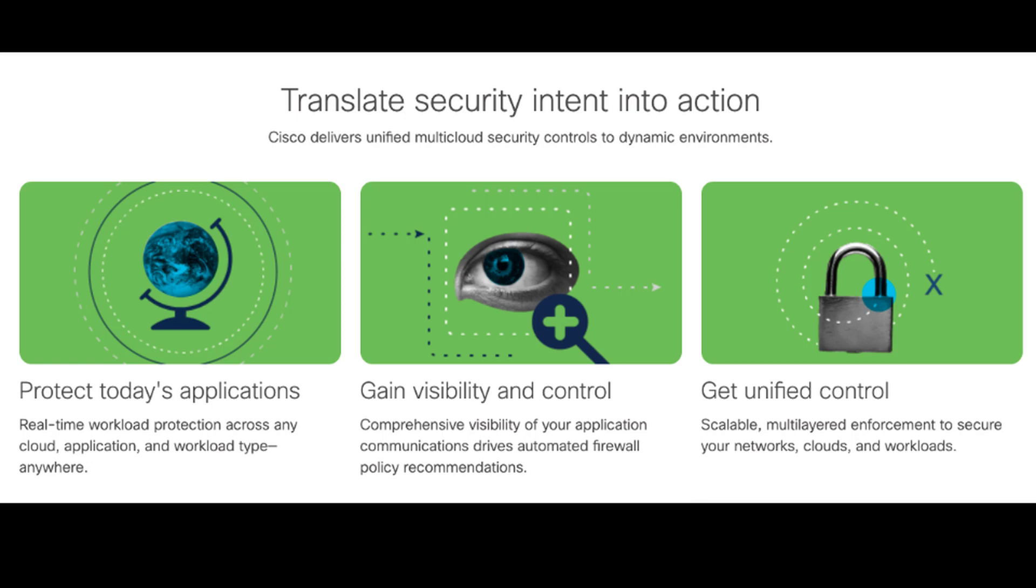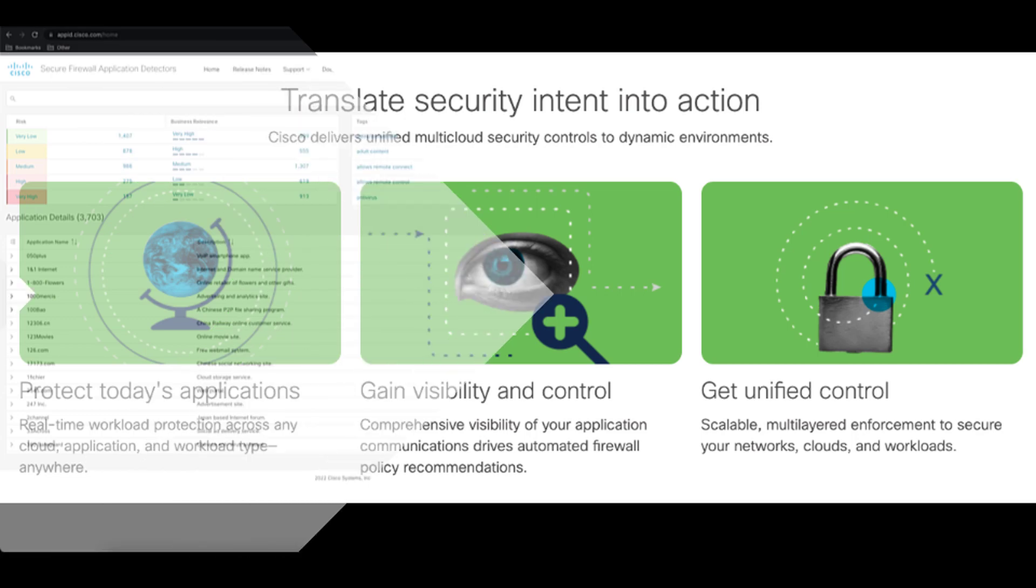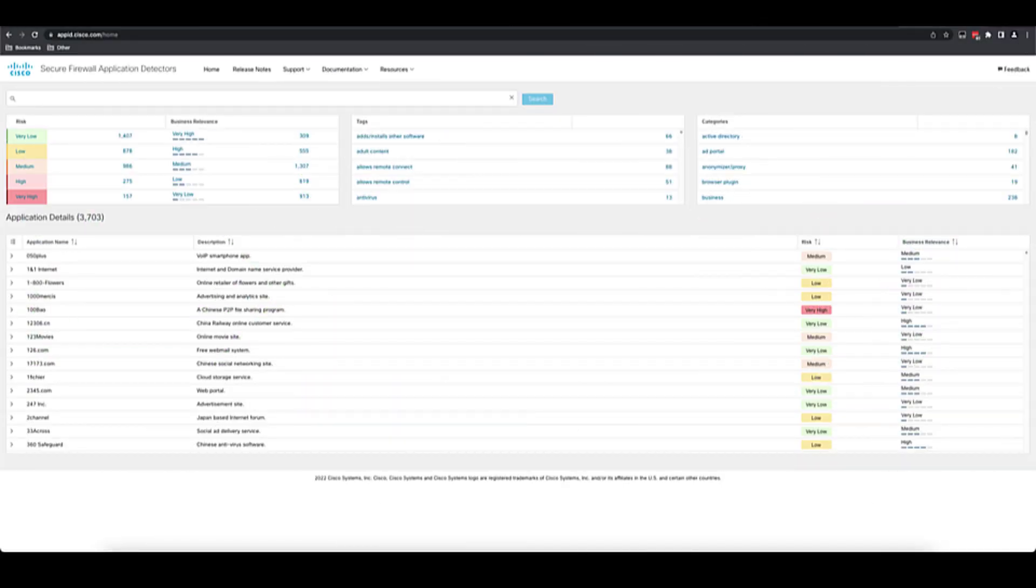AVC is extremely useful. However, to really use it to its fullest extent, you need to know what applications are available to you, how they are categorized, what tags they might have, and when they are introduced and updated within the software. This is where the Cisco Secure Firewall Application Detector's Portal, or the app ID portal, really comes in to help.